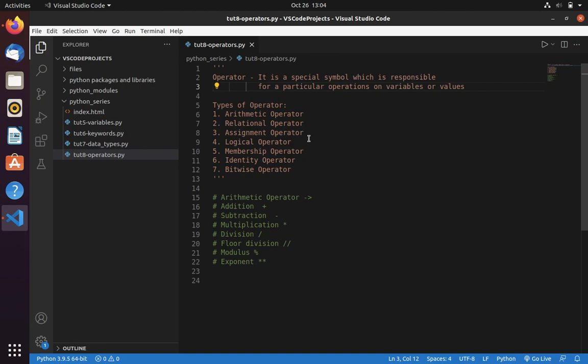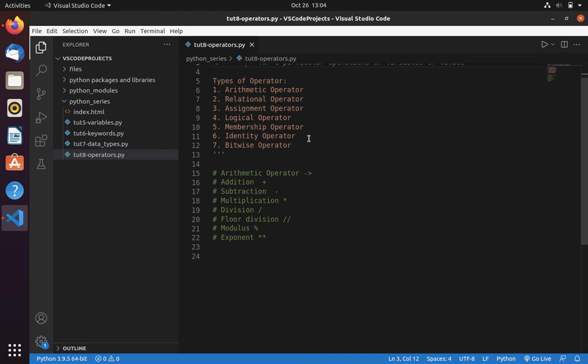Now let's get started. We have different types of arithmetic operators: Addition, Subtraction, Multiplication, Division, Floor Division, Modulus, and Exponent.